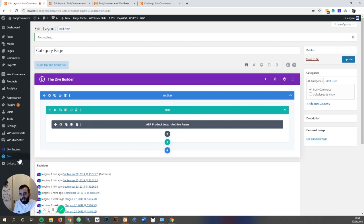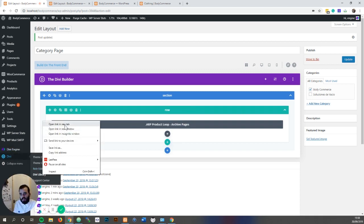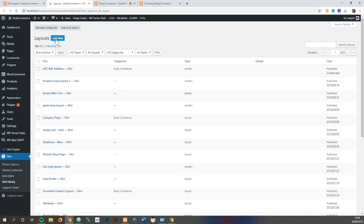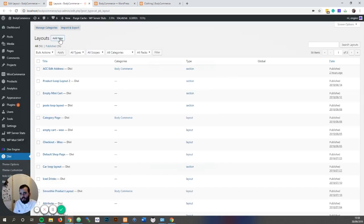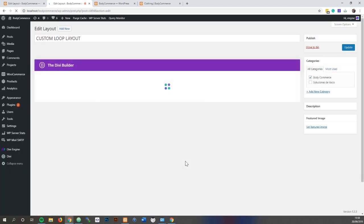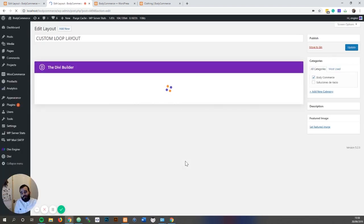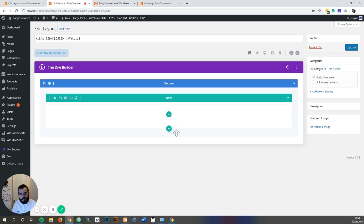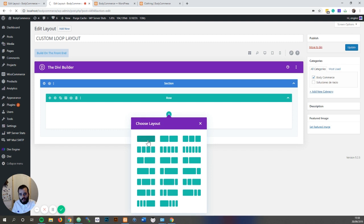So I'm going to go to my library and just create a new layout. I'm going to create a new layout and call this 'custom loop layout'. I'm going to make that a section. Okay, so I've created this custom loop layout and then I'm going to add the modules.